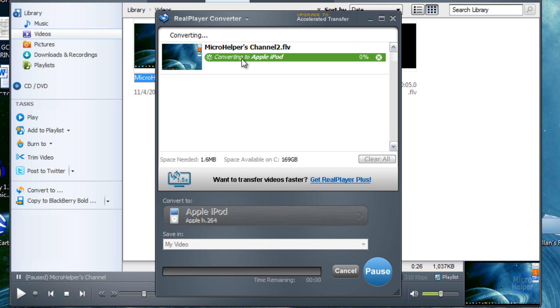Then it starts converting it, not to your iPod, but to a file in your computer. I'll be back once it's done.